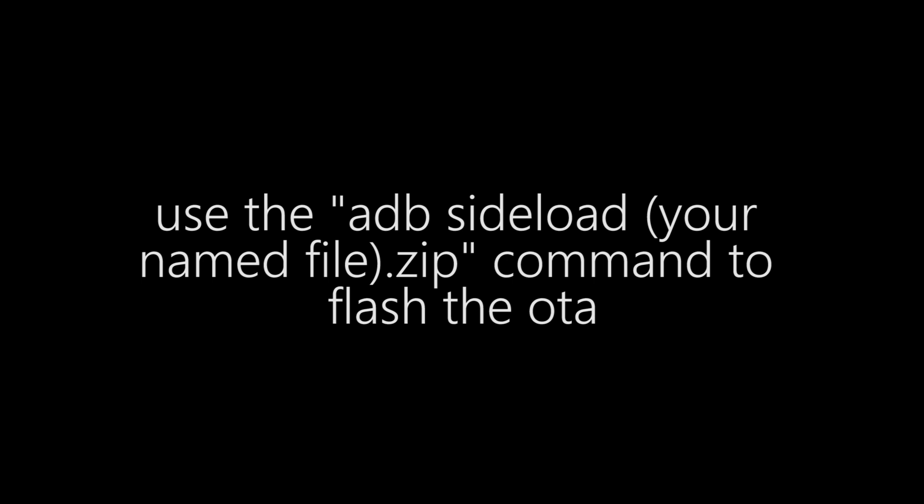Use the ADB sideload command and then your zip file name to flash the over-the-air update.